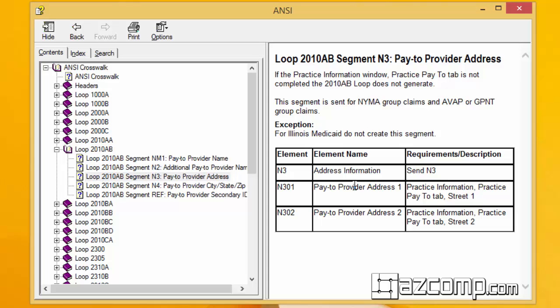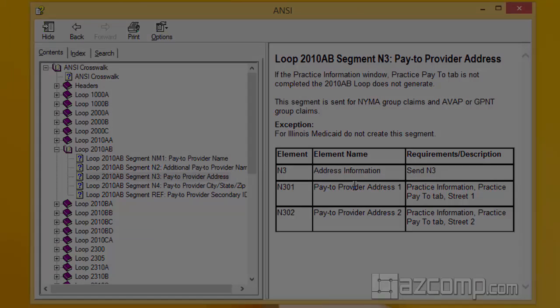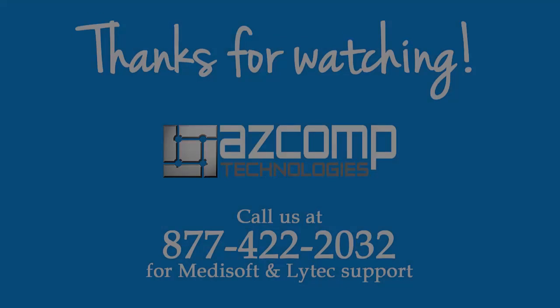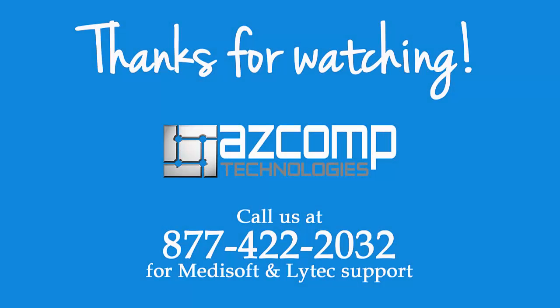Hey thanks for watching, hope you liked the video and found it helpful. If you did, let us know by giving us a thumbs up by clicking on the like button below. If you have any comments, questions, or suggestions, feel free to write those in the comment section below. And if you want to get more helpful videos like this one, be sure to subscribe to our channel. Thanks.